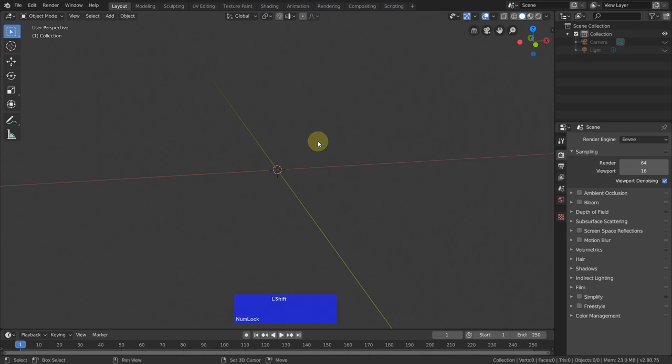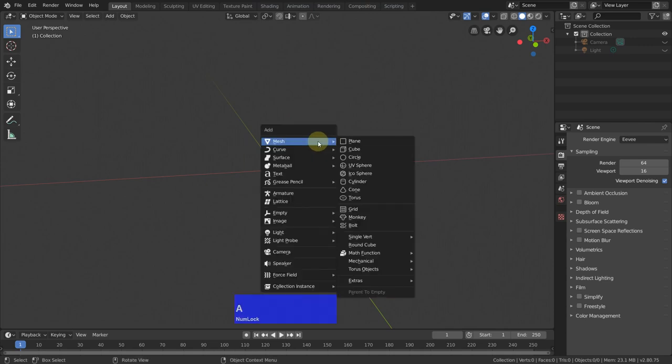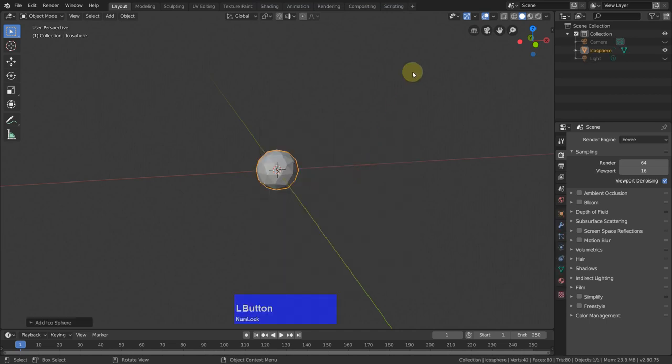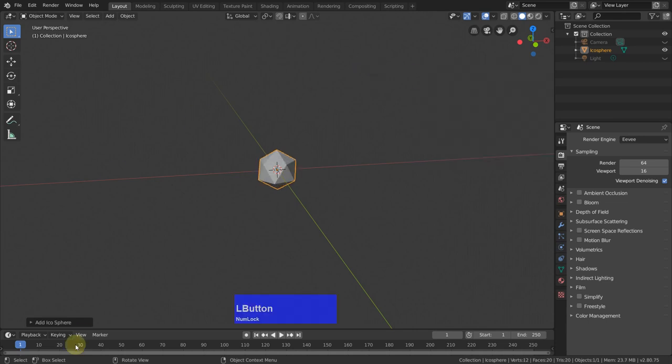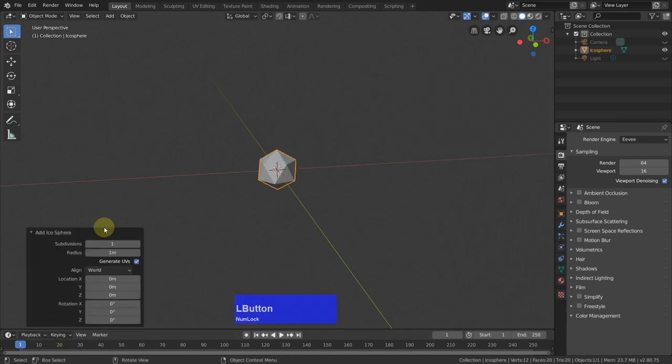I start with an icosphere, press F9 to get this menu. I could also click down here, this would be exactly the same.